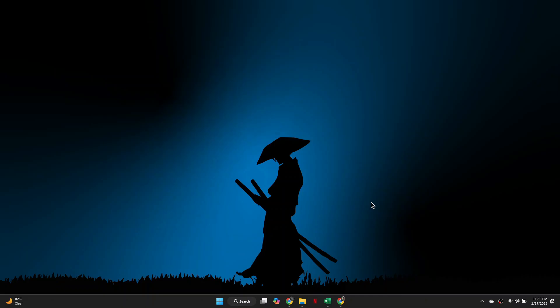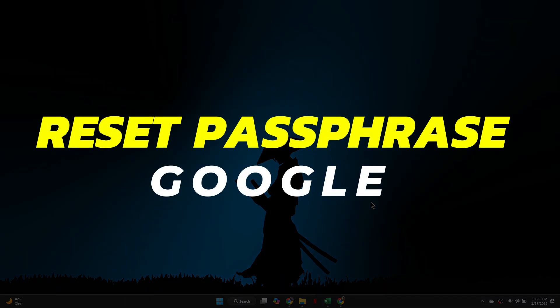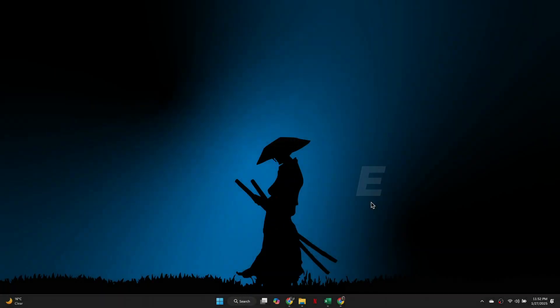Hey guys, in this video, I will show you how to reset Google passphrase. Alright, let's begin.